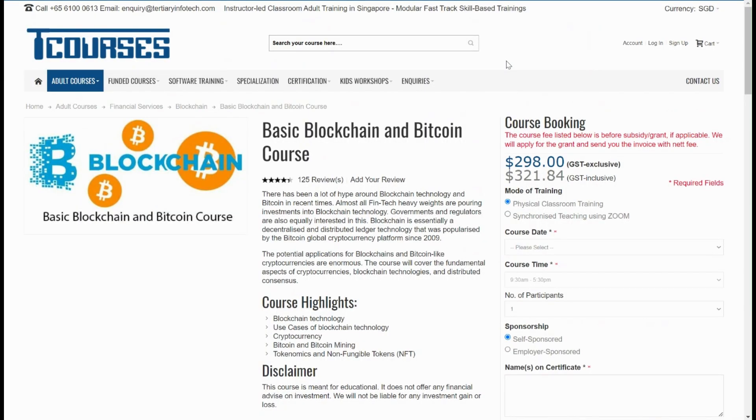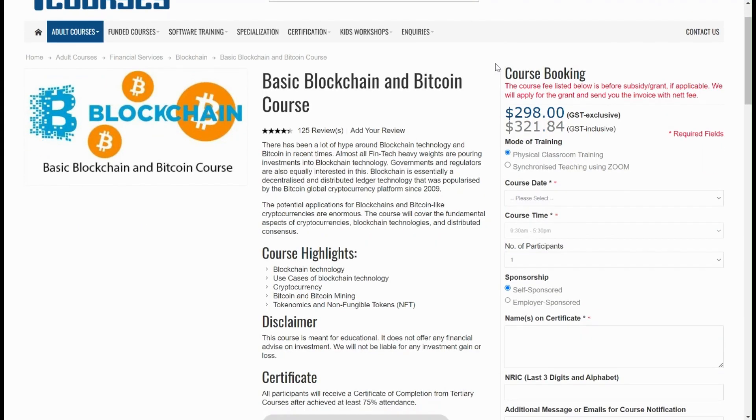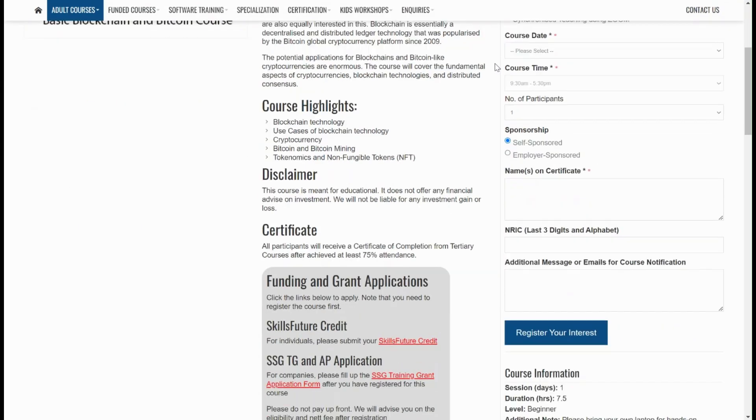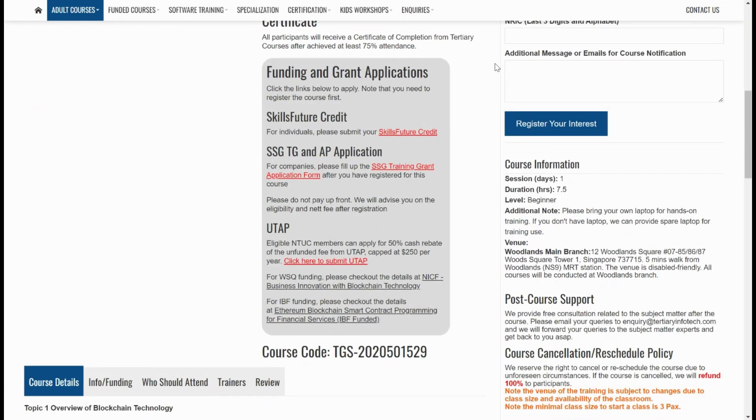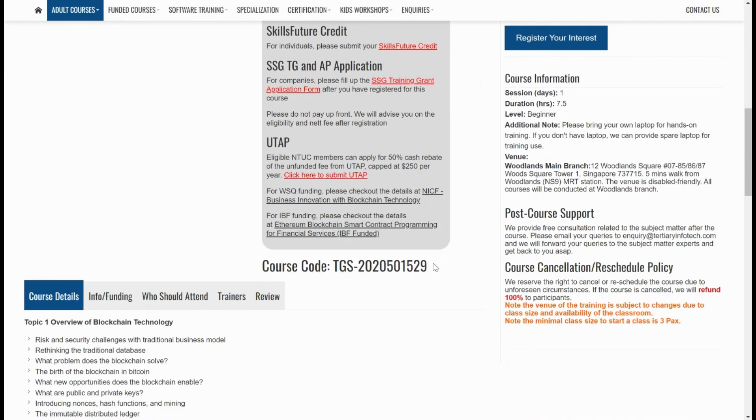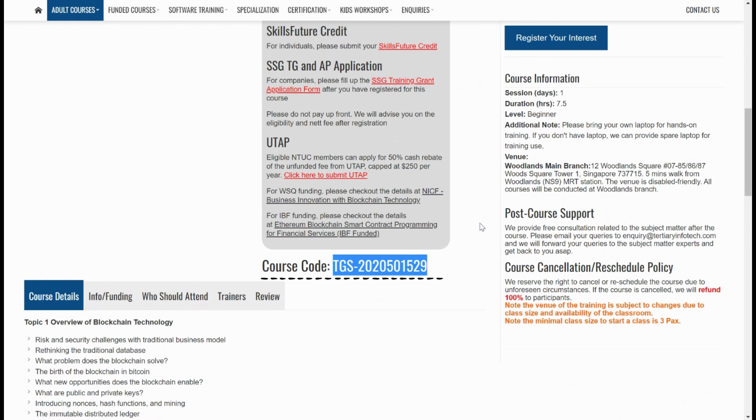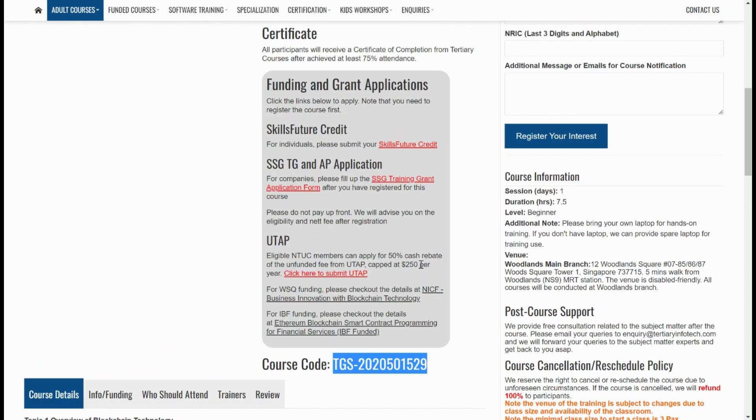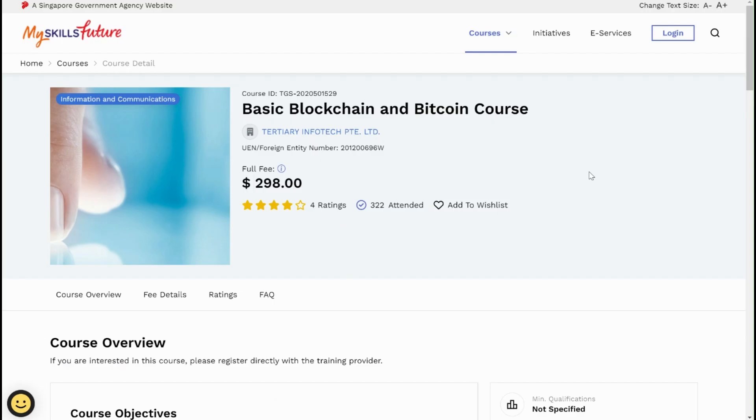Return back to our website and search for the course that you have registered for. Scroll to the bottom of the gray box and copy the course code. Next, click on the SkillsFuture link and it will bring you to MySkillsFuture page.